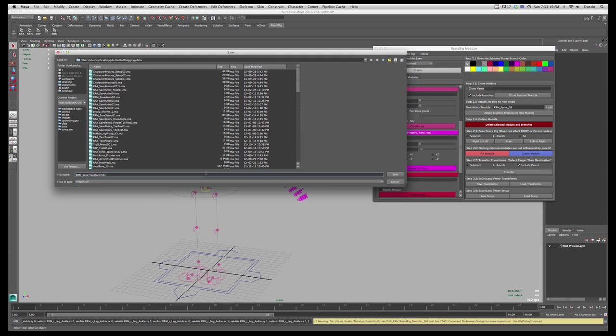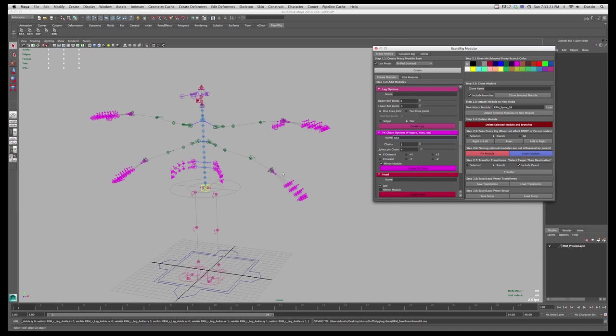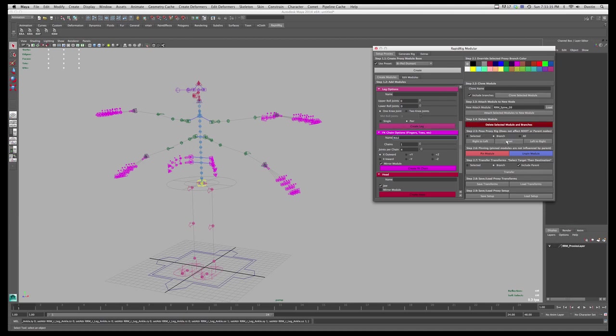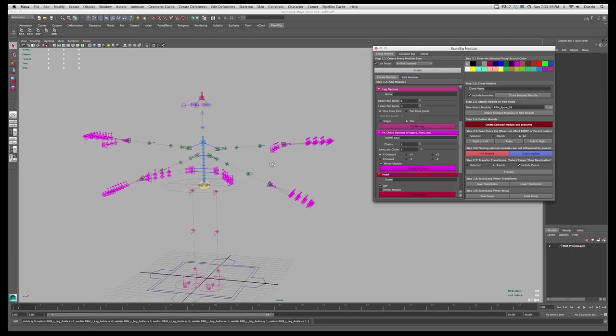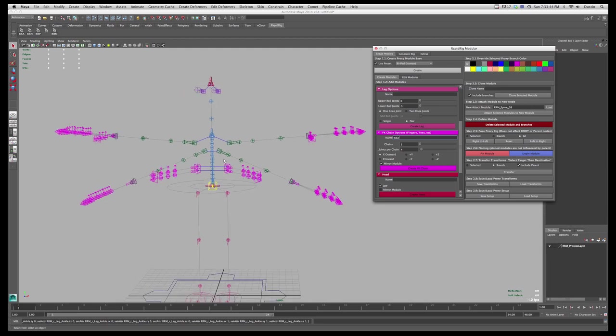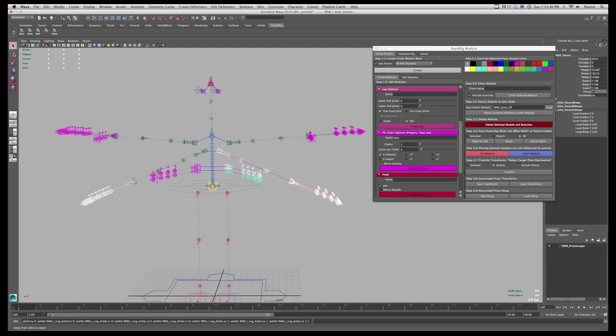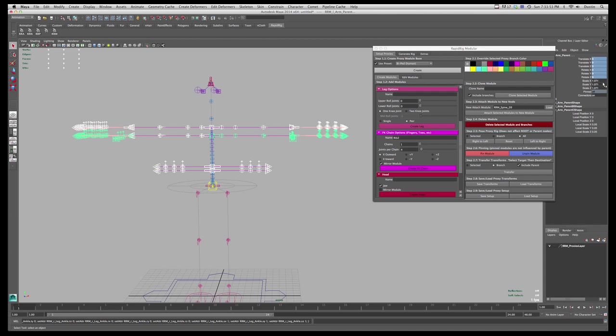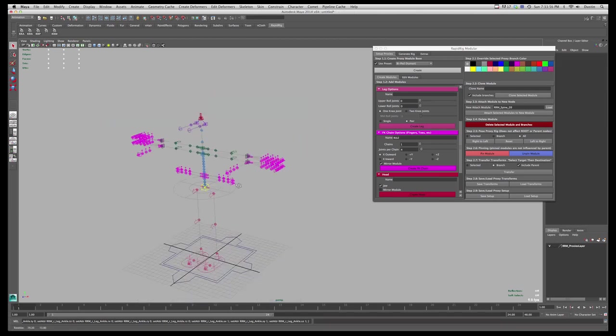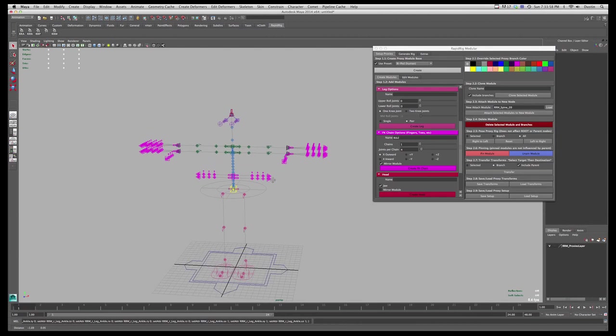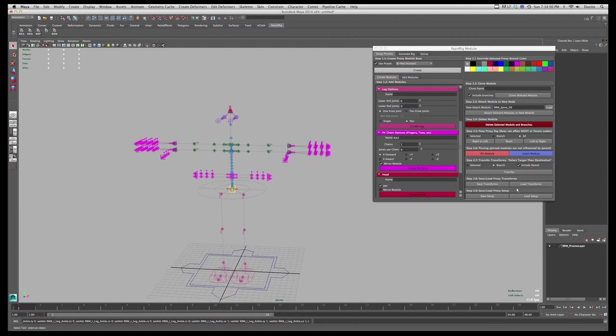So now that that's saved, if I have a rig that's pretty much identical I can load these transforms onto that. So let's say I had a different one, different scene, and it was all, I'm just going to go through and reset all this. All reset. And just going to manually do these ones.